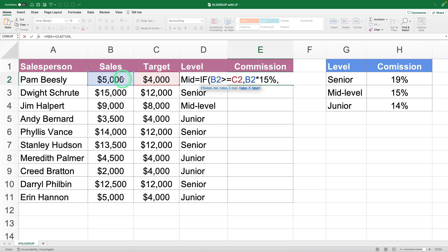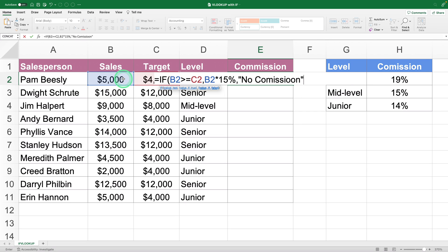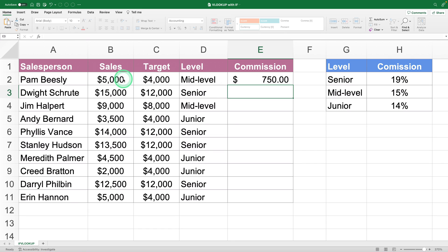Once we've written the commission percentage, the next step is to define the action if the condition is not met — that is, if the sales target was not reached. Here we'll tell Excel to write 'no commission'. Close the formula and press Enter. In this example the formula calculates the commission because this salesperson indeed met their target. This step works perfectly.